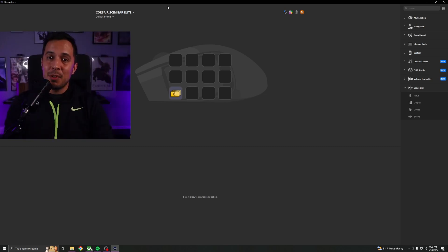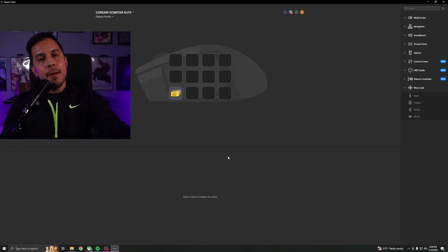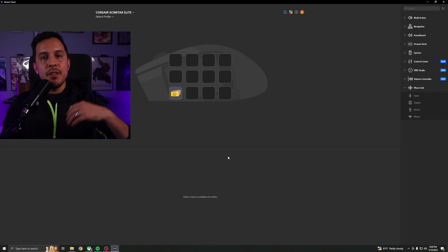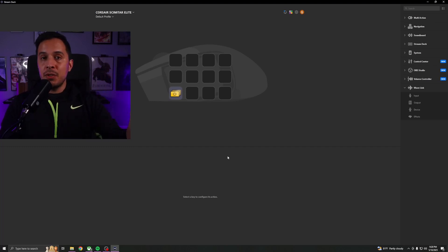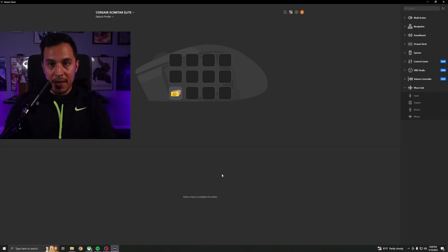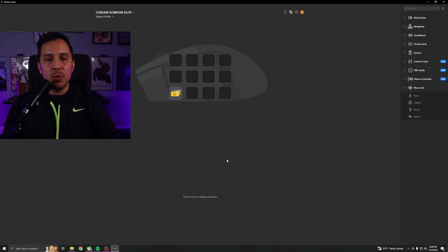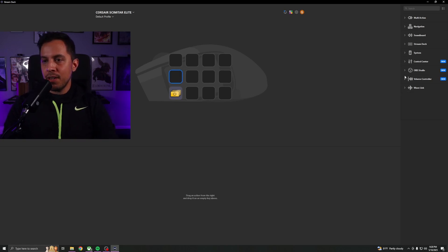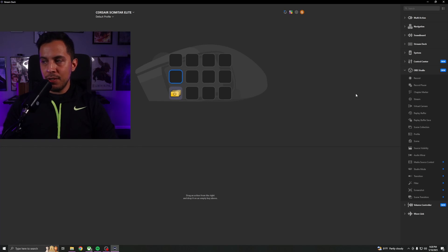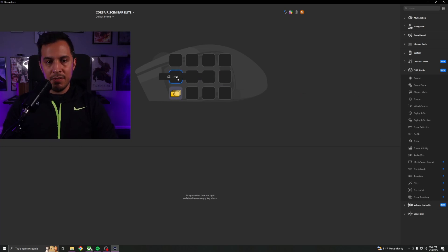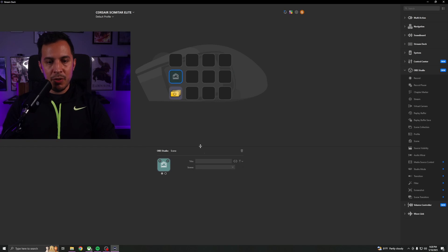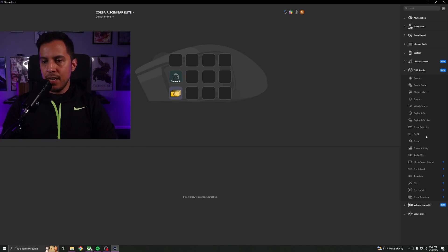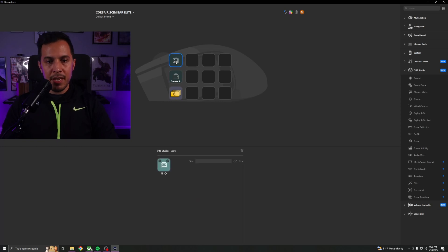I think that's pretty cool. But okay, maybe you don't have a Stream Deck set up and maybe you don't have the luxury of just copying and pasting different bindings and different commands here. Let's go ahead and set one up from scratch. We're going to go ahead and click a blank space. I already have the OBS Studio plugin installed, so let's go ahead and switch scenes on the fly. I'm going to assign this to my camera A scene, and I'm going to do another one as my in-game scene.